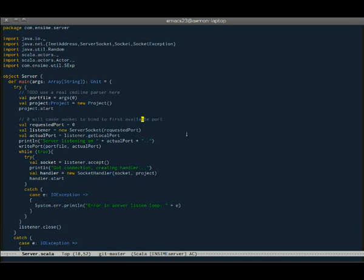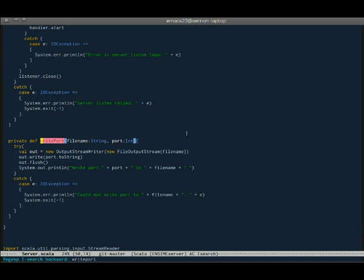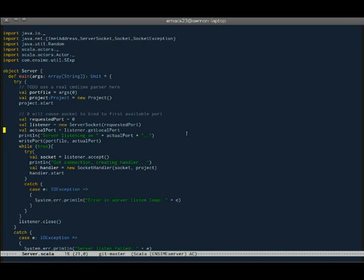Today I would like to demonstrate some of the debug support that's recently been added to Enzyme. So what I have here is the main class of the Enzyme server, and what I want to do is set a breakpoint at a couple of points, here in the main class, in the main function, and then also in this writePort function here. And then we want to take a look at the local variables and the arguments in these functions at runtime.